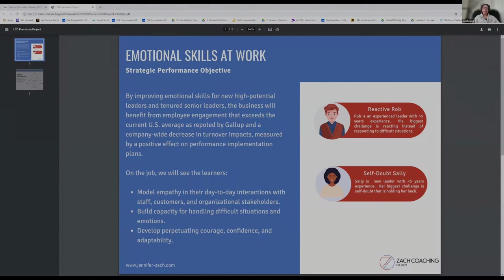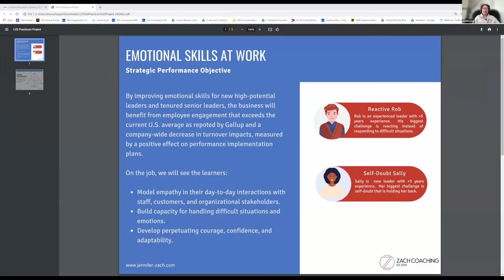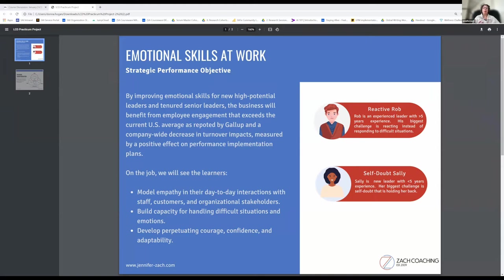The client that I'm working with on this is a learning cluster to help with emotional skills at work for their leaders. The strategic performance objective that we put together was by improving emotional skills for new high-potential leaders and tenured senior leaders, the business will benefit from employee engagement that exceeds the current U.S. average.